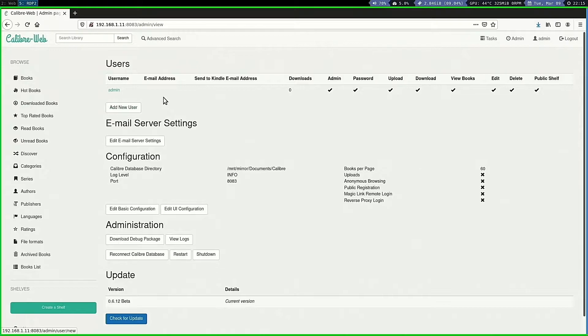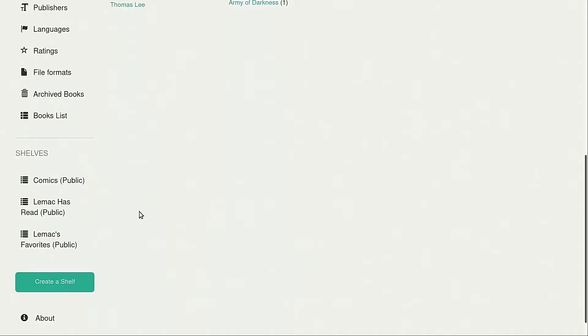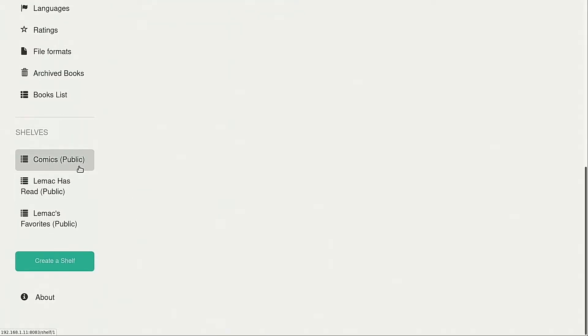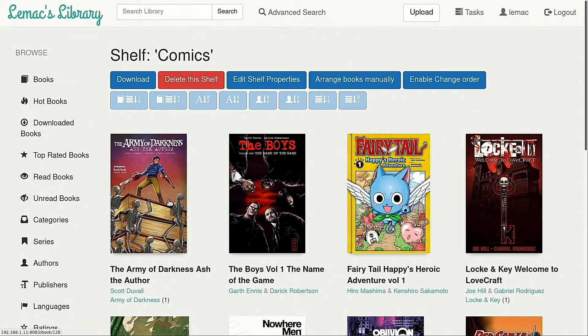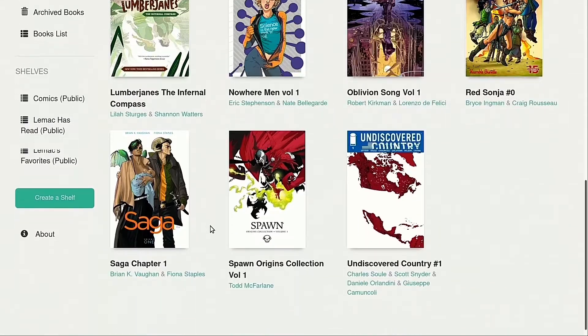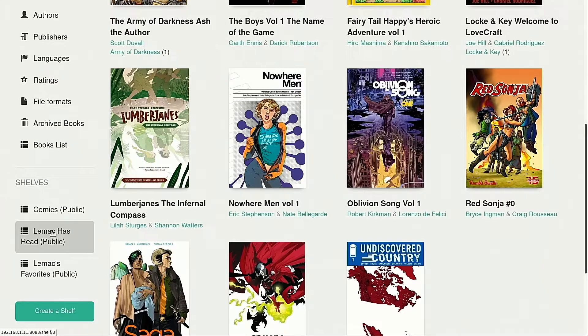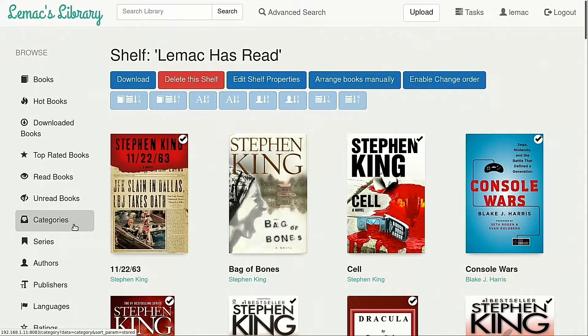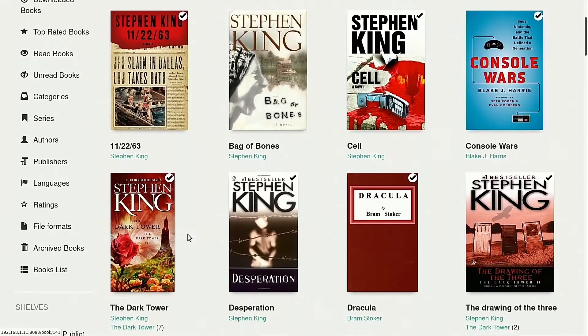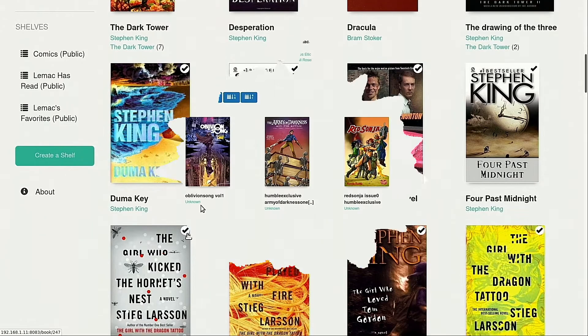The system also allows multiple users, so you can add other people from your household, share your books, and allow them to upload theirs. Virtual shelves can also be created to organize your collection however you like, and these shelves can be made public to other users in your system. For instance, I have created public shelves for all comic books, my favorite books, and the books I have finished reading.